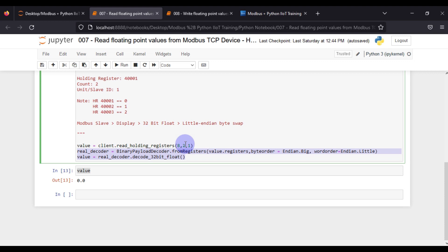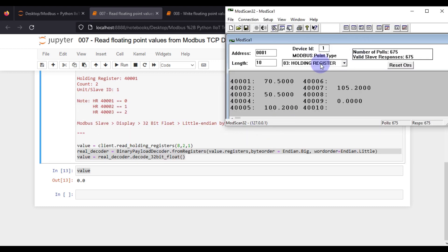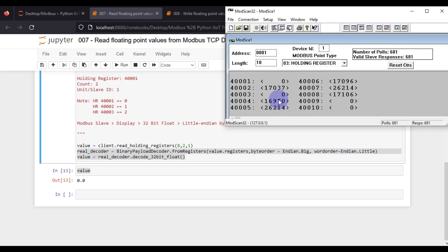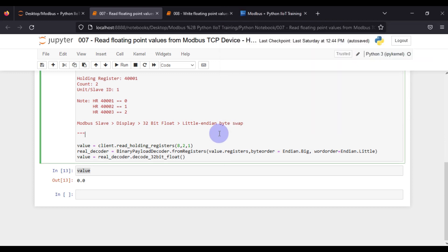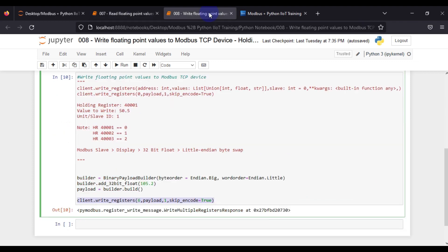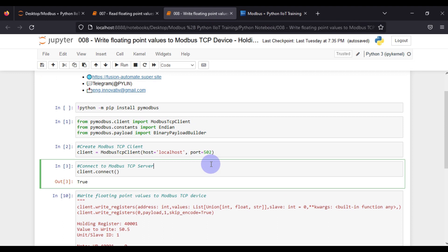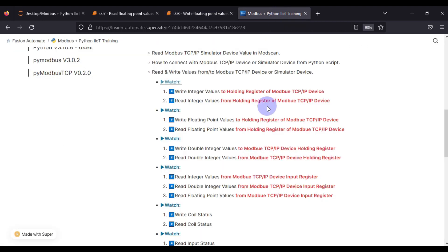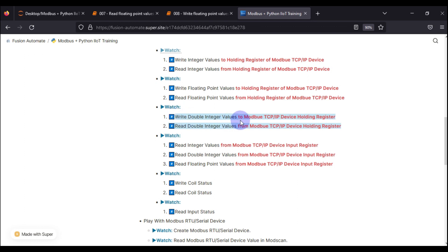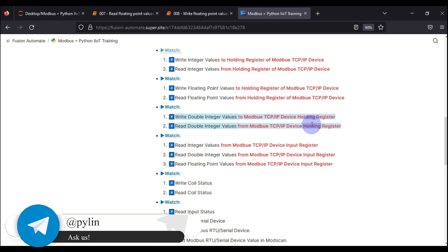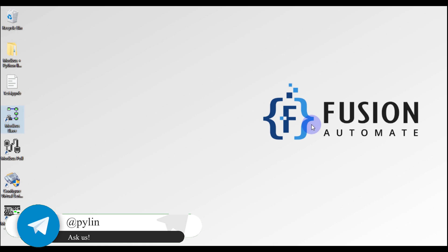When you want to write floating point values you have to convert using BinaryPayloadBuilder to build your payload. When you want to read floating point values you read all those values first and then convert to 32-bit float. If you open ModScan and view as integers you see the raw values — for example zero and 17037 — and this decoder converts them to float. I hope that is clear. If you have any questions regarding reading and writing floating point values to holding registers of your Modbus TCP device, comment on this video, ask on Telegram, or email me directly. In the next video we are going to cover how to read and write double integer values to Modbus TCP device. Take care, goodbye and thank you.